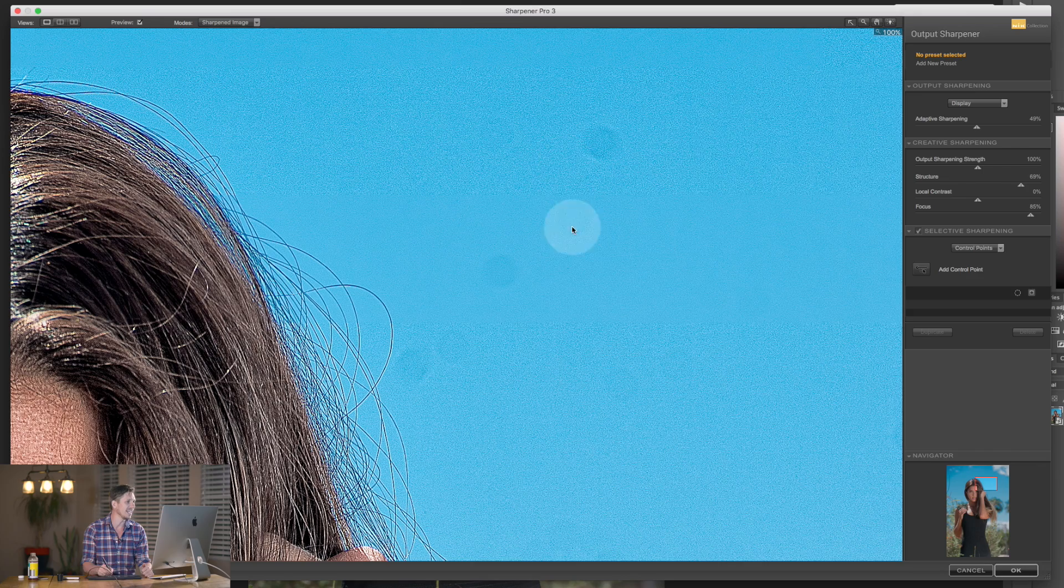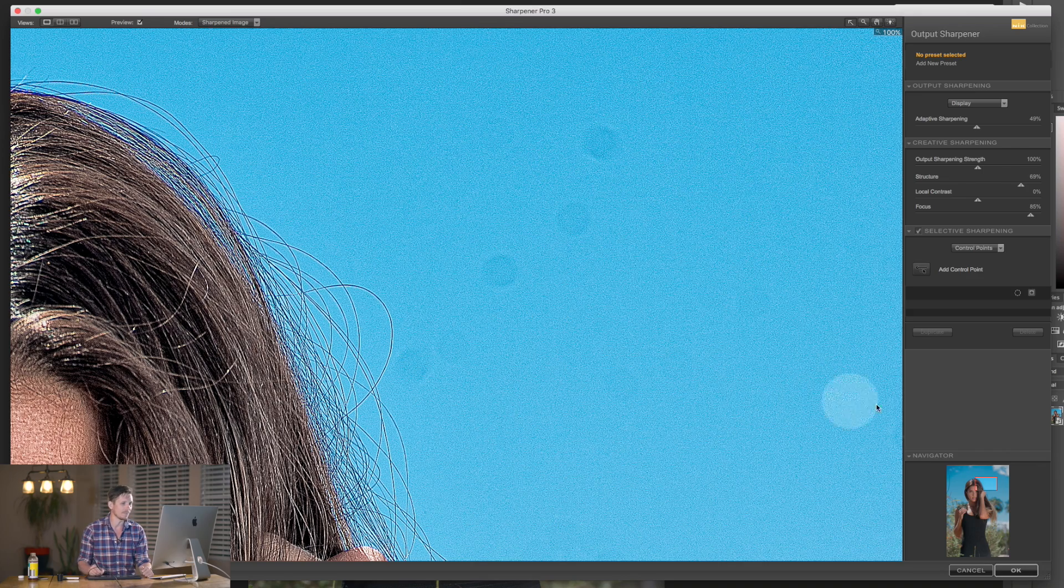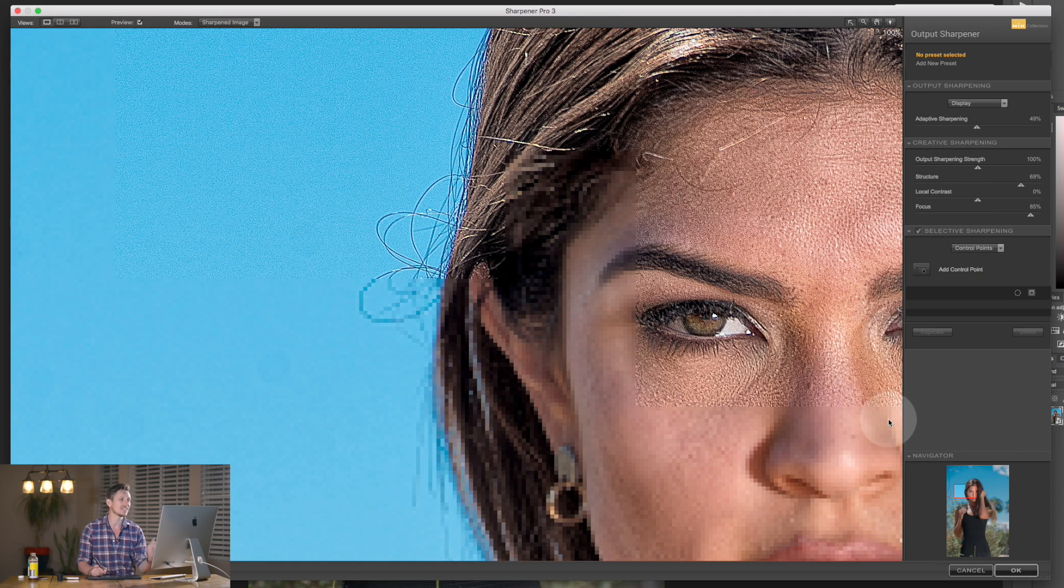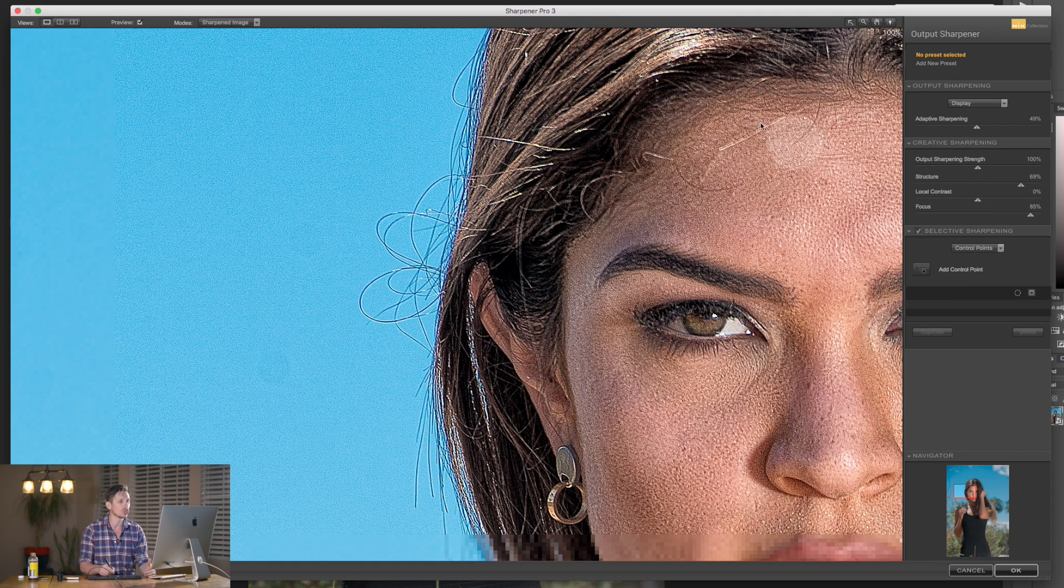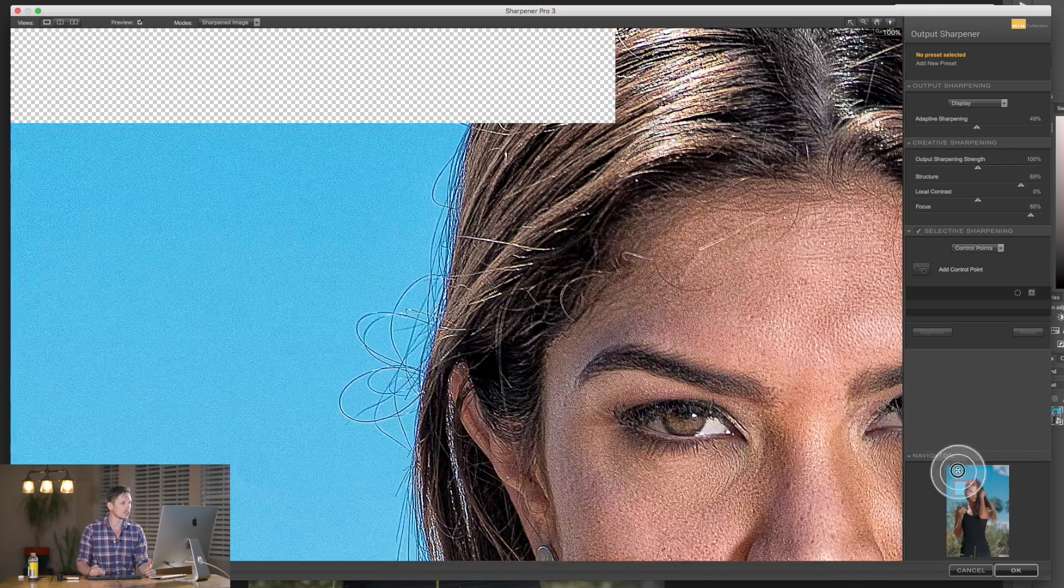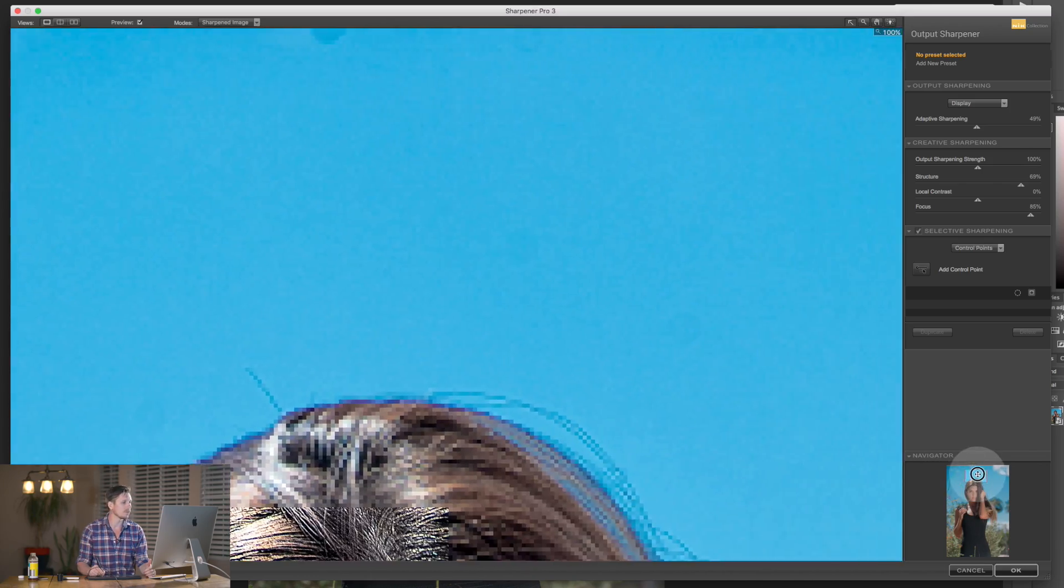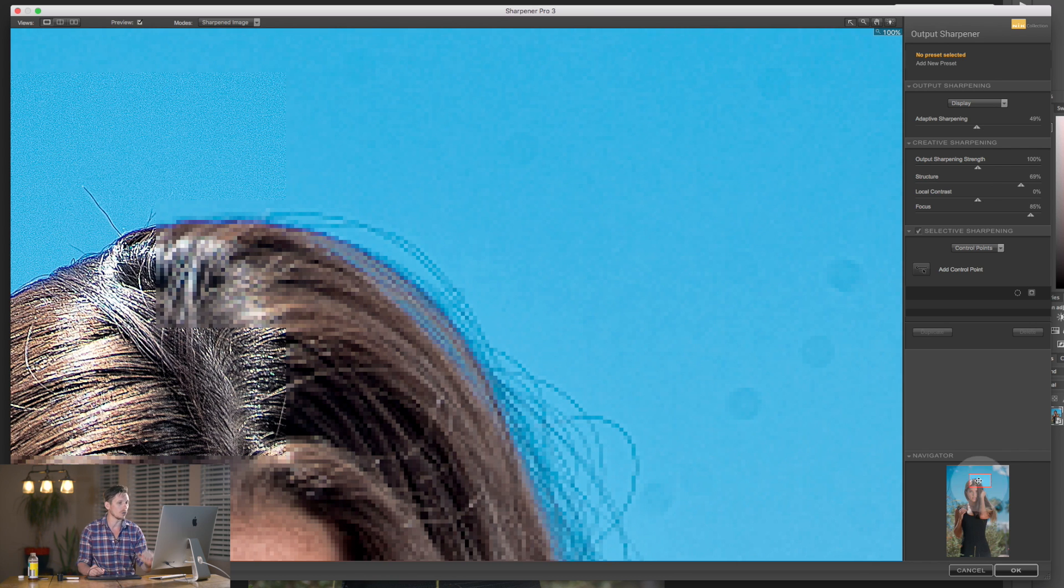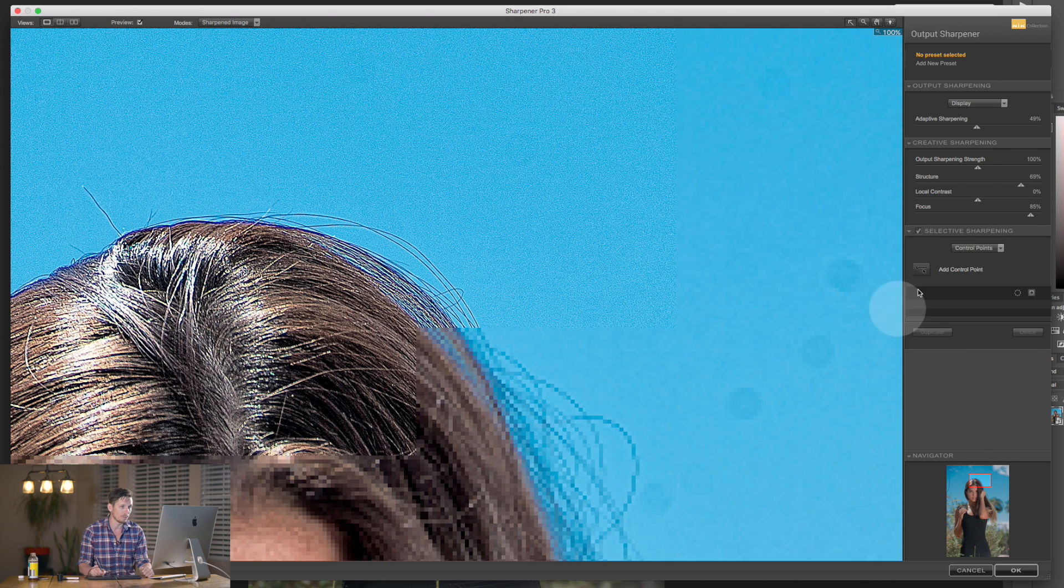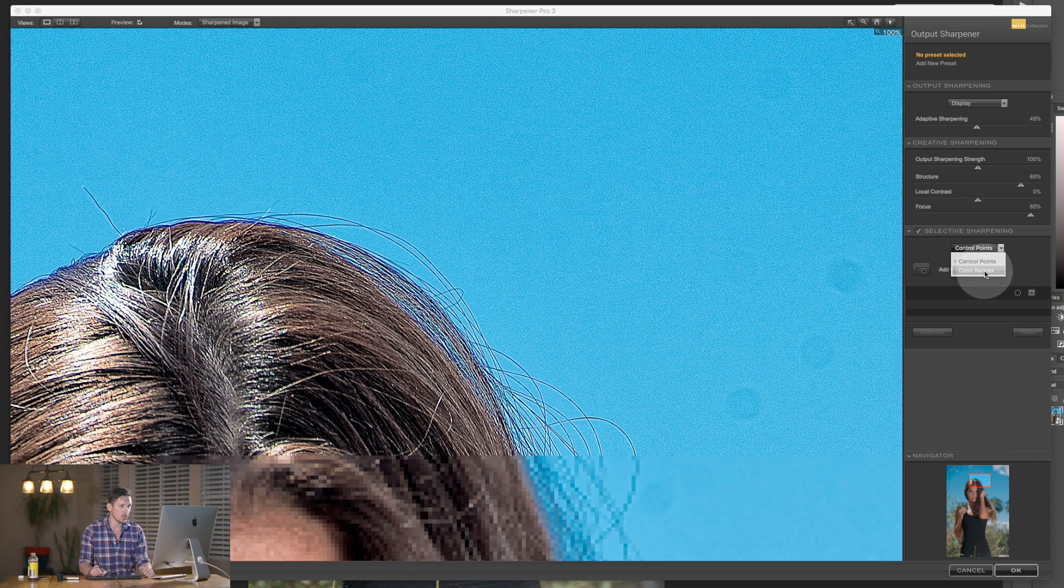Look at the sky. Now we've got all of this grain in the sky, and then we've got all of this in the skin tone. So let's say we only wanted to sharpen the face and not the sky. And so I've done it so extremely so I can show you this, because what this comes into is control points and color range.